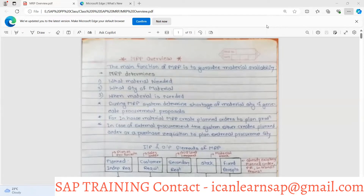Then we discussed what are the different strategies of demand management. Once we understand demand management, we come to know there are different types of demand — MTS or MTO. For both of these we require to understand how much we have to produce or manufacture.